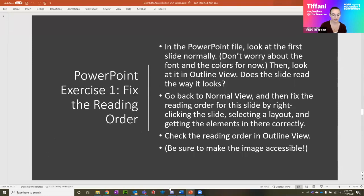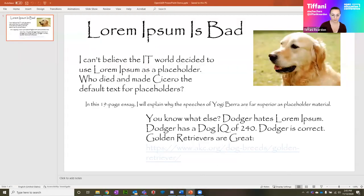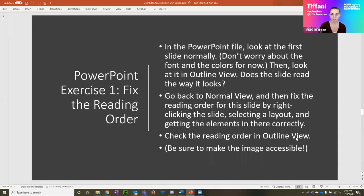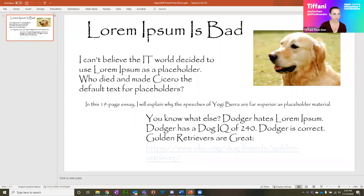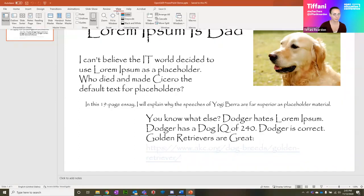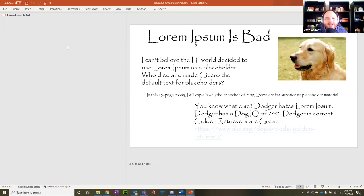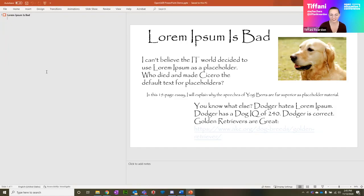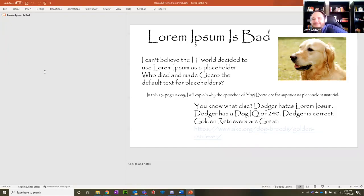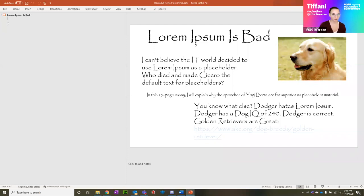Let's do an exercise with the PowerPoint provided. First, open Outline View under the View tab. Notice that only the title shows up there — none of the text content appears — because somebody did not use a layout. The only thing that's in the right order is the title. So we want to fix that by going back to Normal view, right-clicking the slide, selecting a layout, and then putting the elements into the layout boxes correctly.